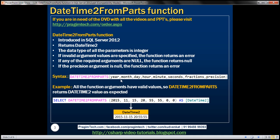If any of these parameters have invalid values, the function returns an error. Similarly, if any of these parameters are null, this function is going to return null. But one important thing to keep in mind is that if the precision parameter is specified as null, then this function is not going to return null — instead, it will return an error.